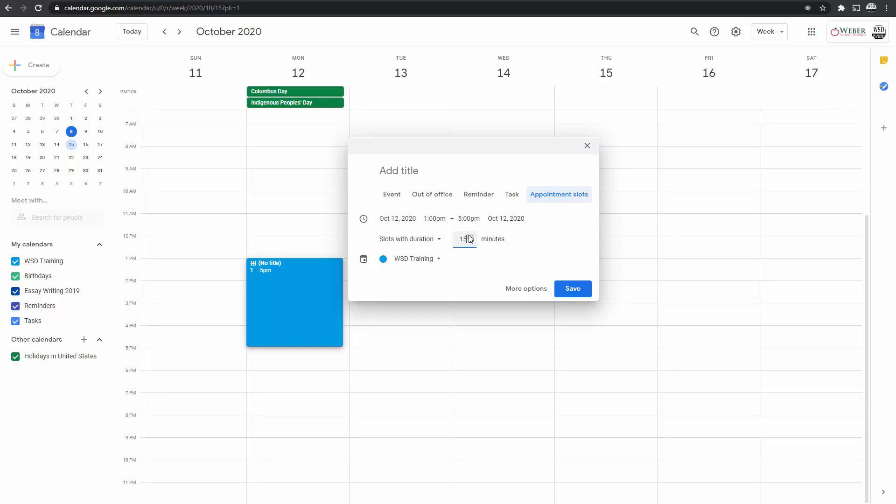Pick the time slot that you would need. And here I would put in Mr. James Parent Teacher Conference. You could name this. I would make it the same throughout the school so that everyone looks similar. And then this would be linked to a calendar.